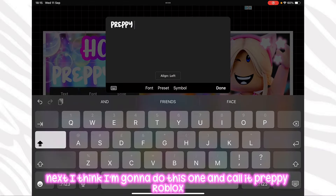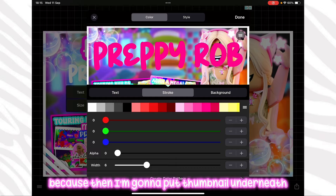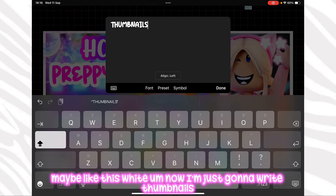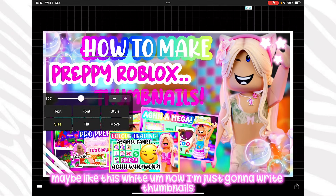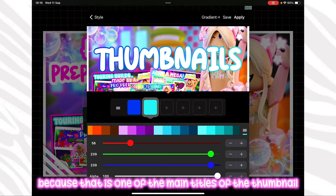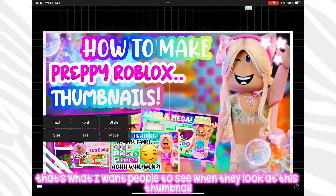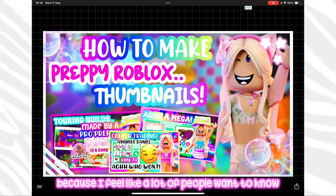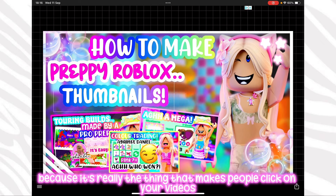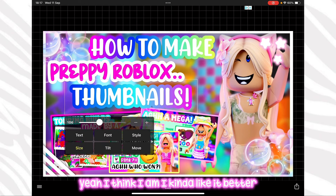Now I'm looking at my different fonts to decide which to use next. I'm going to write 'preppy Roblox' with a few little dots and then put 'thumbnail' underneath. For this one I'm making the text bright pink and adding an outer line in white. I'm writing 'thumbnails' and making it a bit smaller so I can make the word 'thumbnails' bigger, since that's one of the main things I want people to see — it's what draws people in because a lot of people want to know how to make preppy thumbnails.